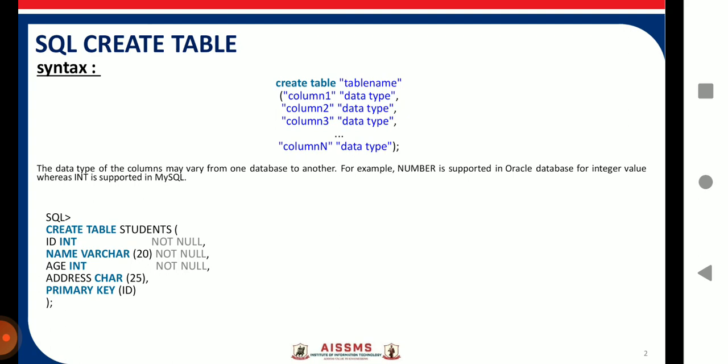For the name column I have taken a space of 20 — meaning 20 characters of space is allocated to the name column — and the constraint applied on name is NOT NULL. The next column is age with data type INT. The next column is address with data type CHAR.